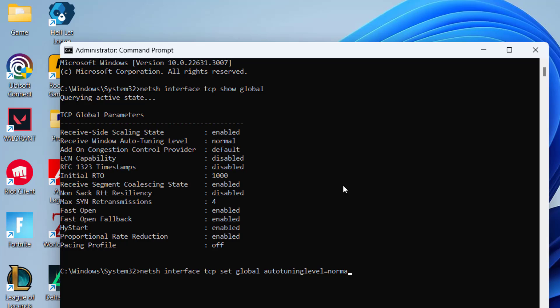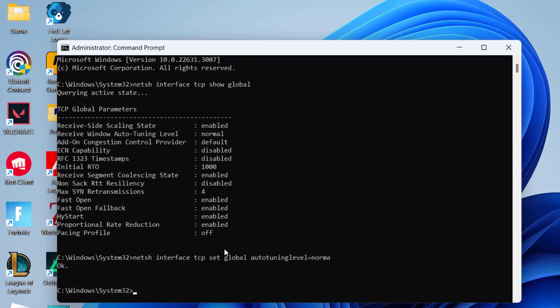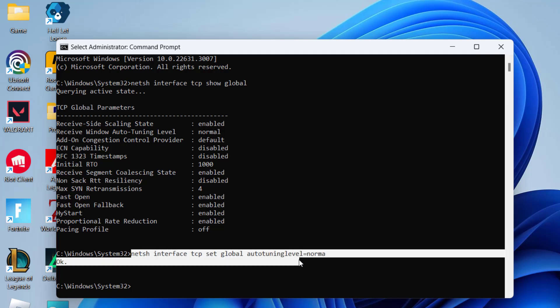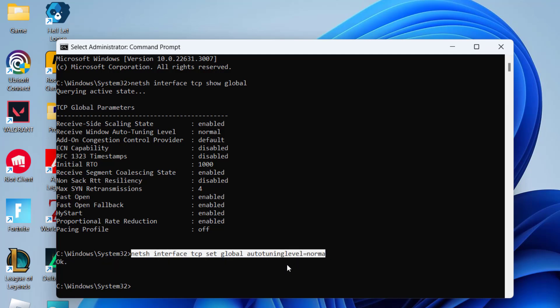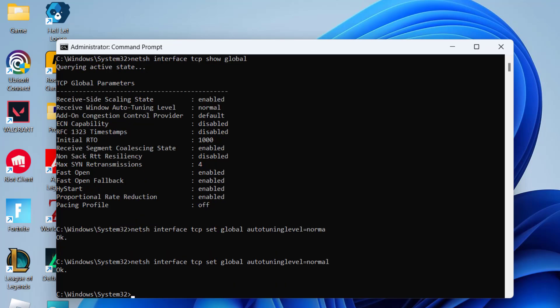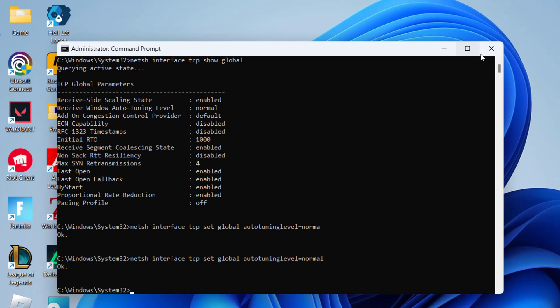Once you have typed in the command, hit the Enter key. If the command appears incorrect, it is actually normal. Once you have done so, close the command prompt window.